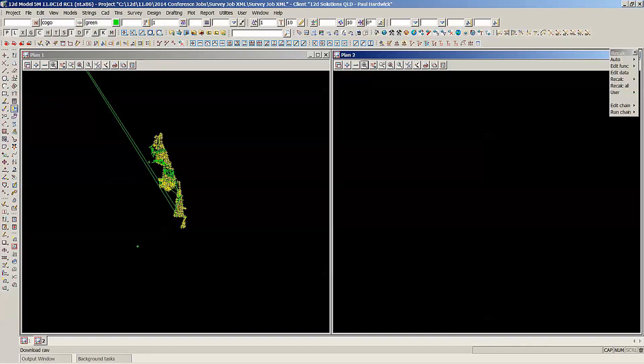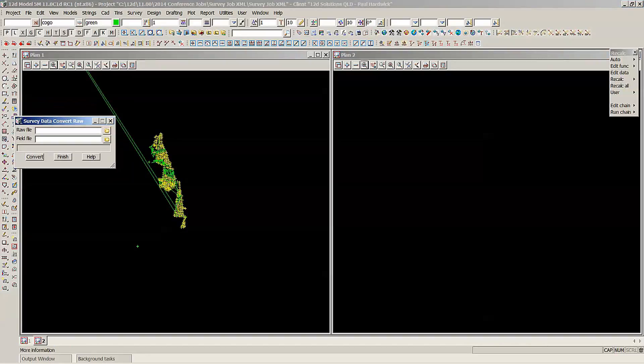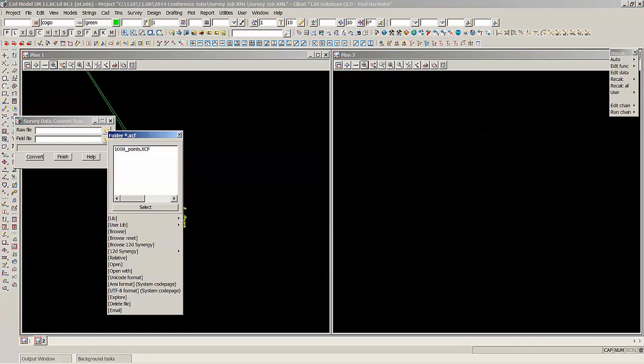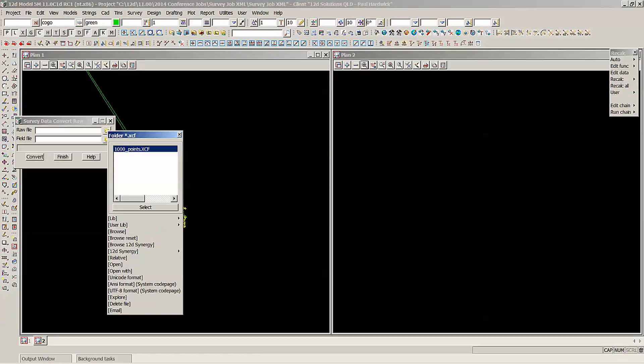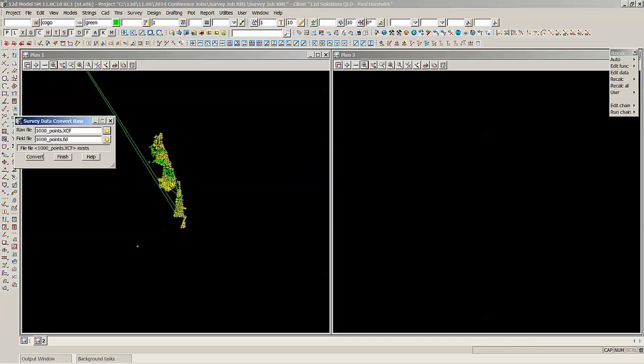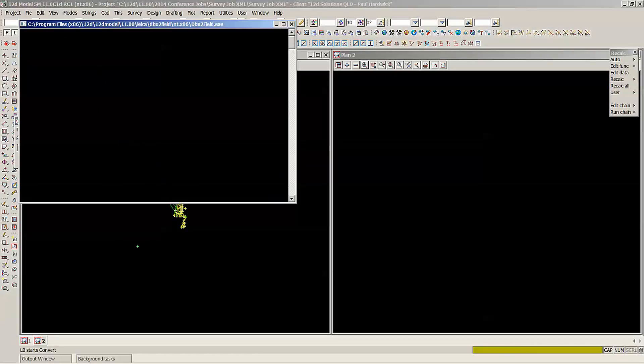Now we'll convert, Convert Raw to Field. So this one here is a thousand points. This has been surveyed and it puts the points into groups, so a hundred point groups. I'll just select that one, Convert. Conversion okay, it'll just run through and convert those files.